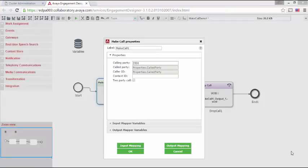Notice how the make call properties show that called party now comes from properties. It also maps called party to caller ID. Honestly, I have no idea why this happens. Let me close this out.